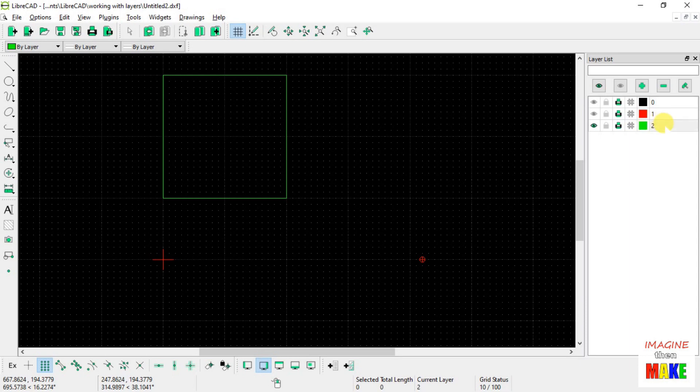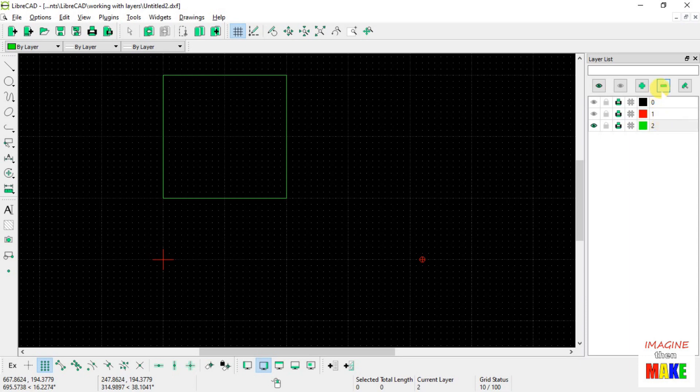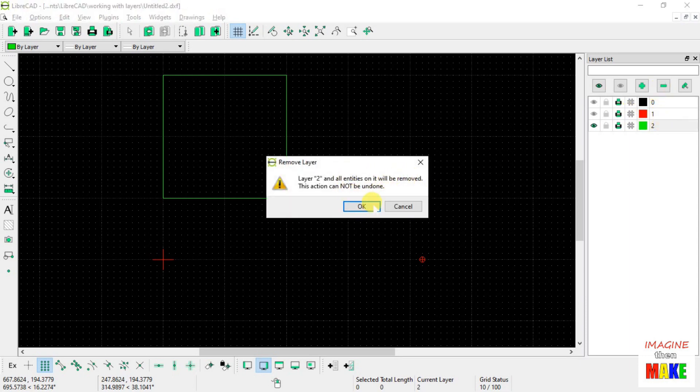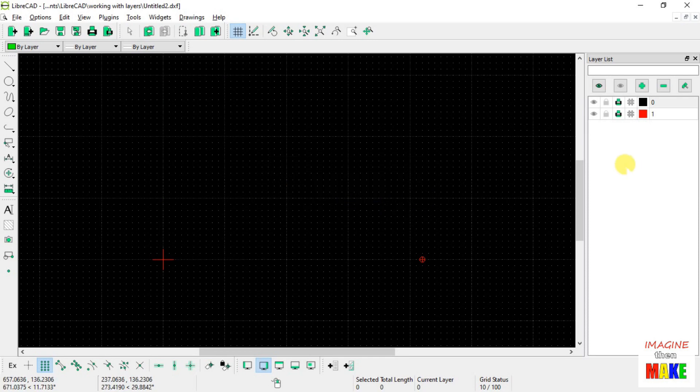All right, so let's select layer number 2. Let's go ahead and delete it. We see the same warning. Layer number 2 is gone.